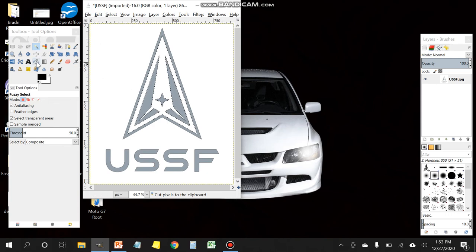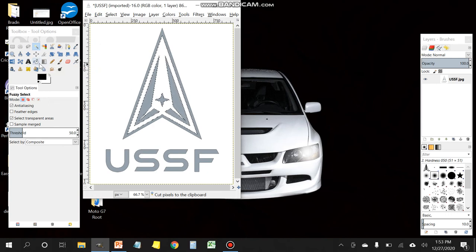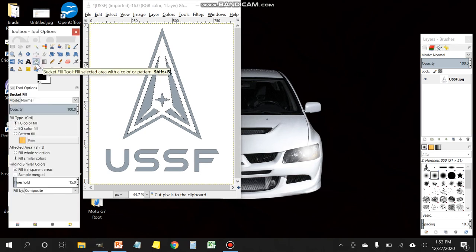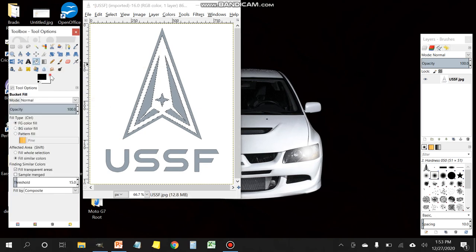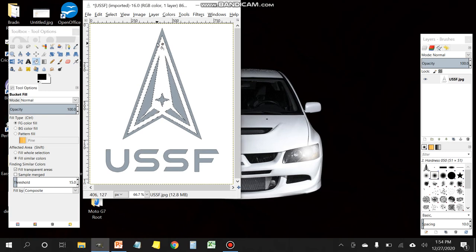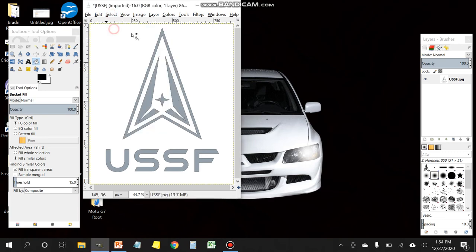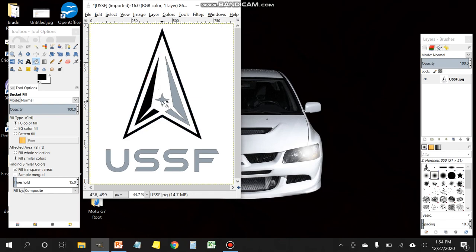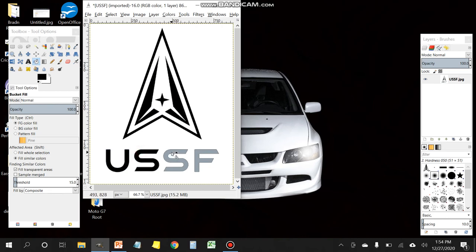Next thing you want to do is use the paint bucket tool. Select the paint bucket tool. Make sure that you're selecting black. Click on the gray part. Oh and you need to unselect anything that might be highlighted. Click on the gray part and the bucket's going to fill everything that's gray in black. Continue to do that for the rest of the letters.